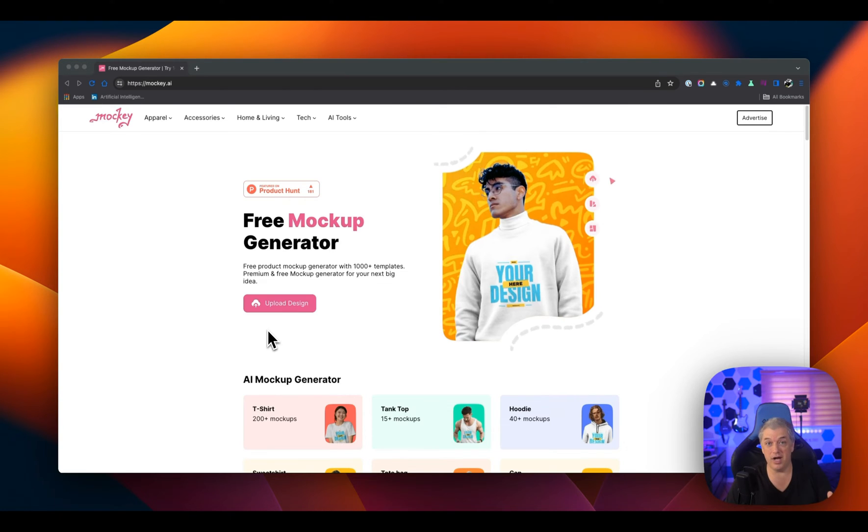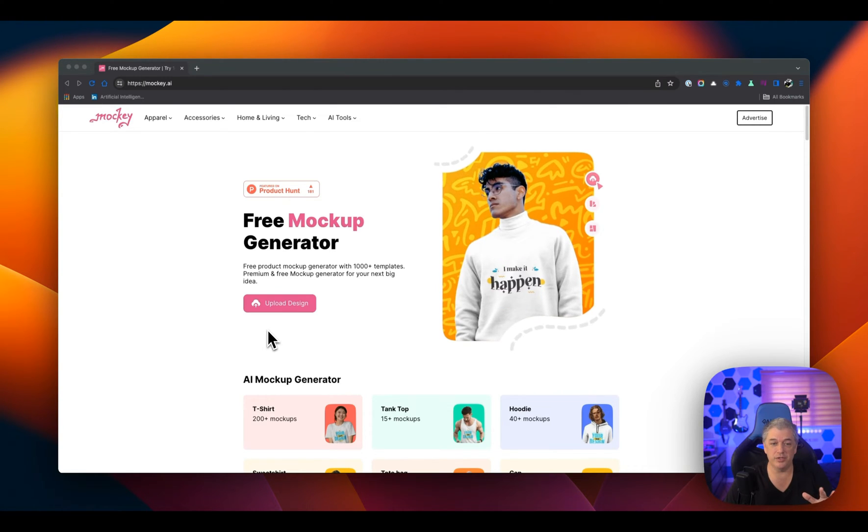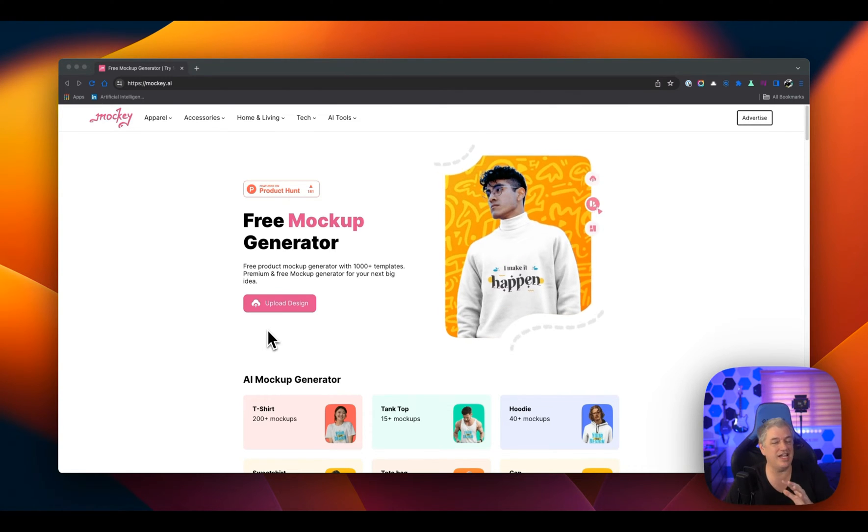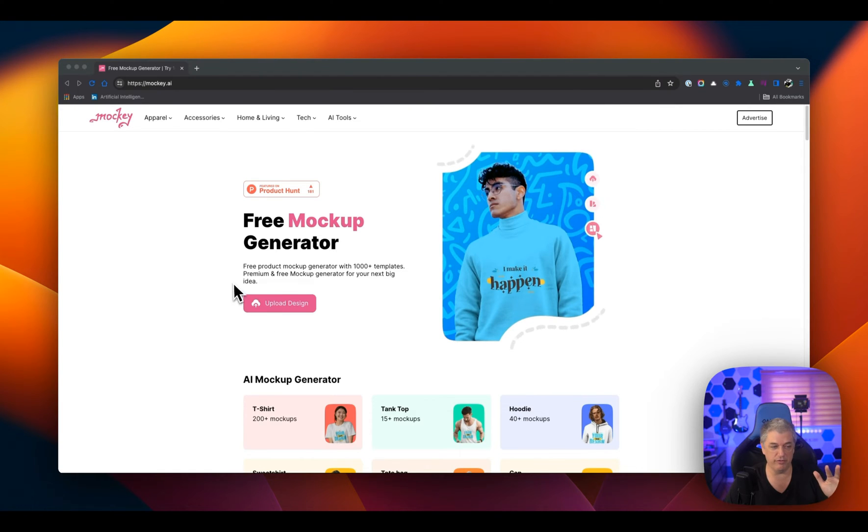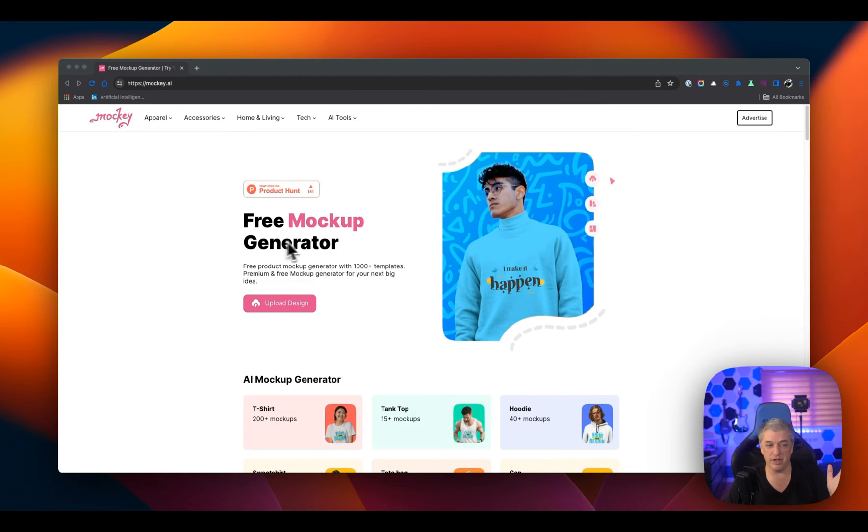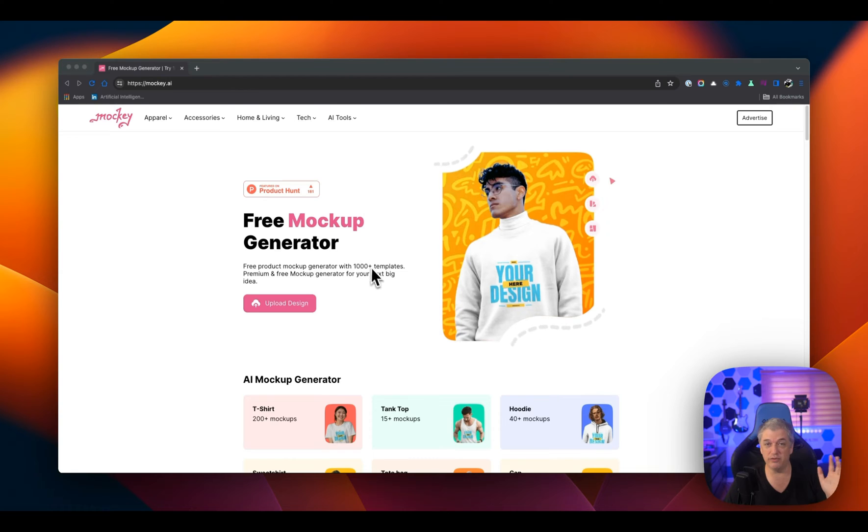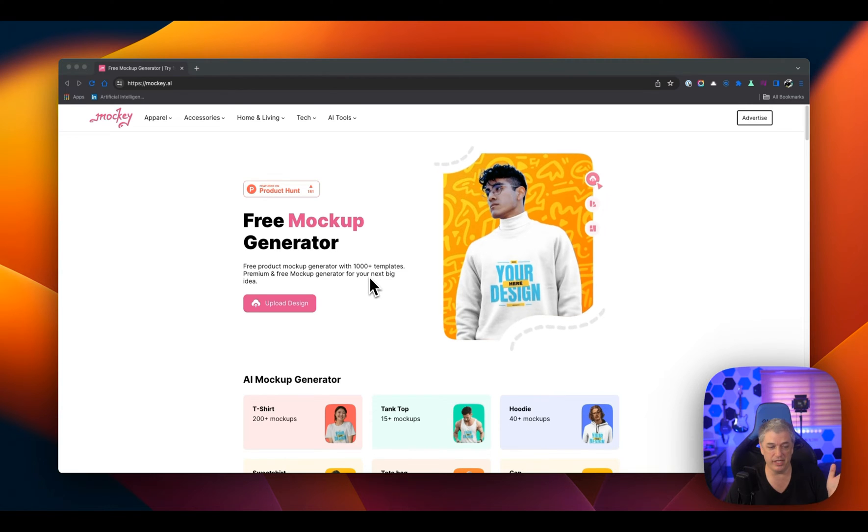This is Maki. And what I love about this tool is that it dominates when it comes to making mock-ups for me. It's a free mock-up generator, which I cannot believe. It has over a thousand templates.